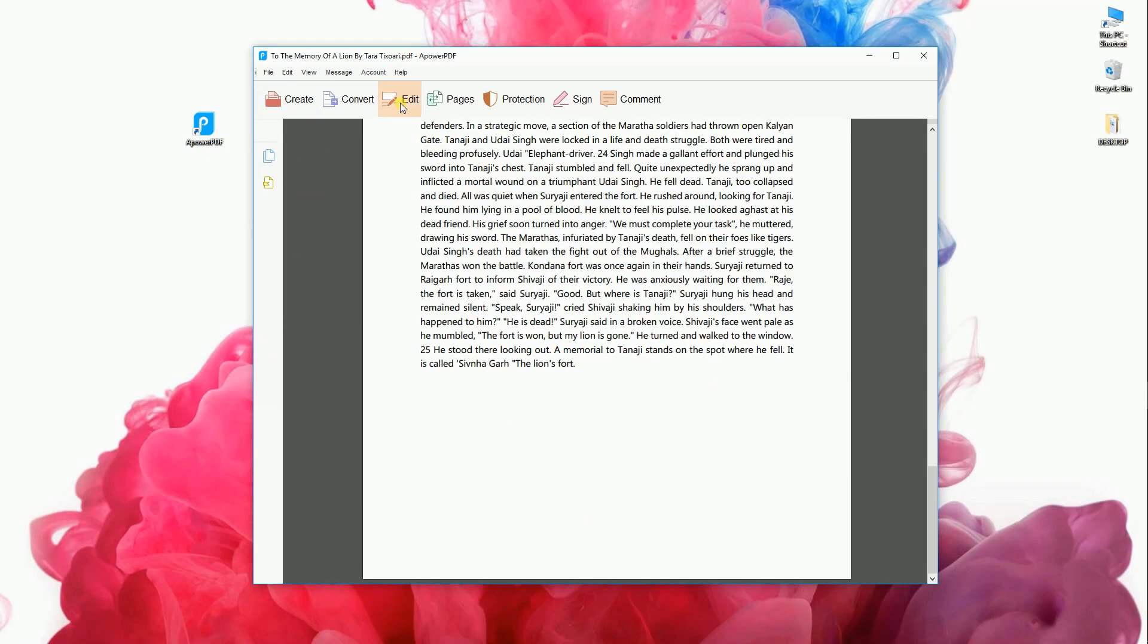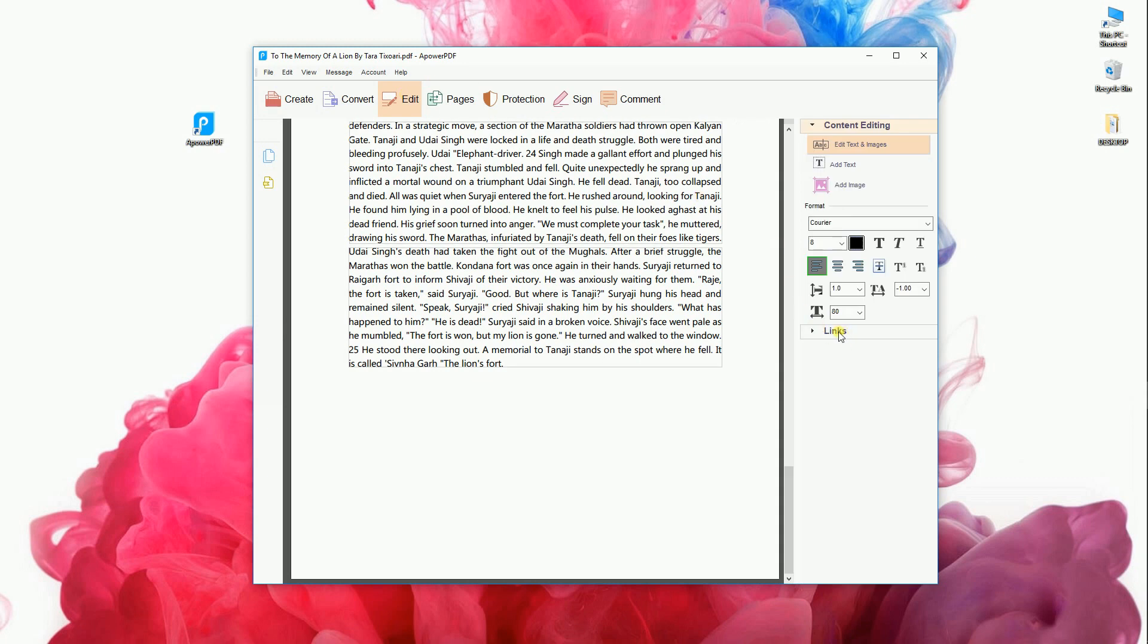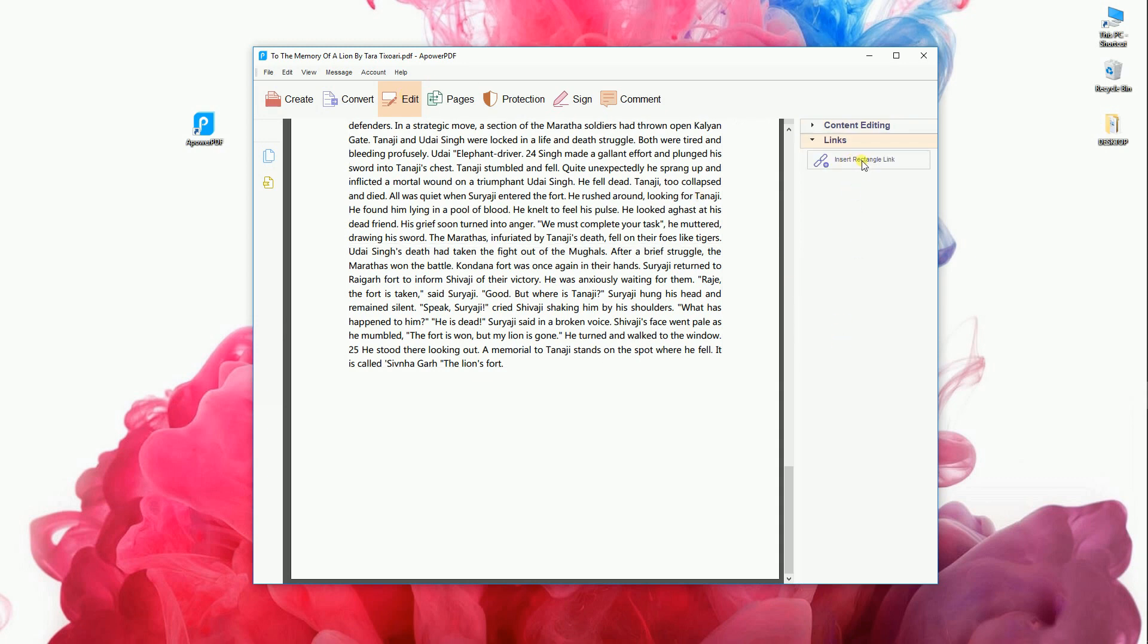Next, hit the Edit button and click Link, then hit Insert Rectangle Link. Position the mouse where you want to put the video then draw a rectangle.